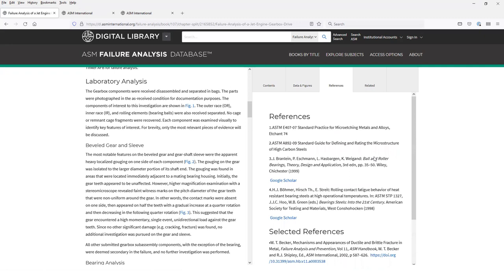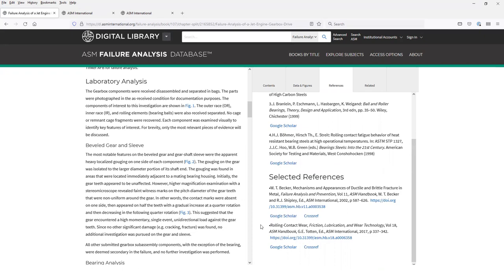The references list is a handy link to all the references cited in the case history, and we've also added links to ASM handbook volume 11 articles that are related to the subject matter of the case history.